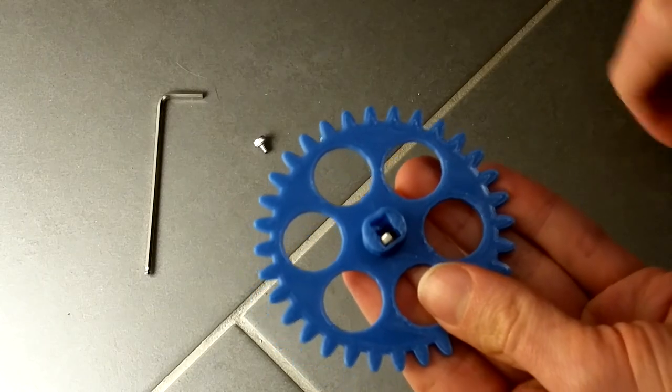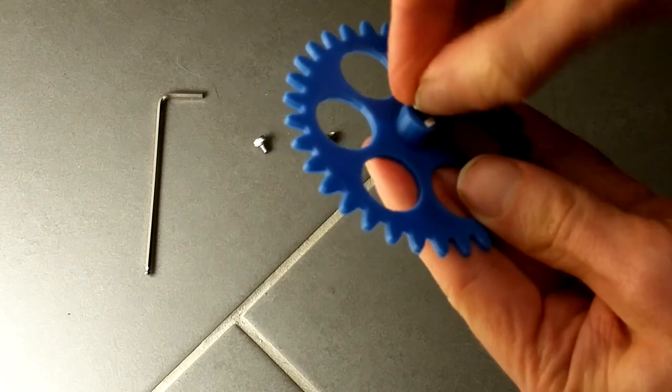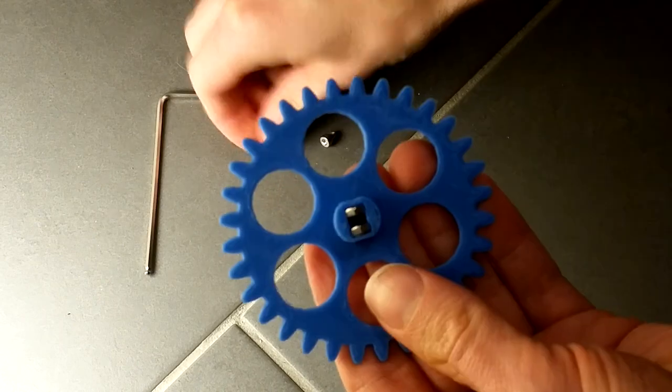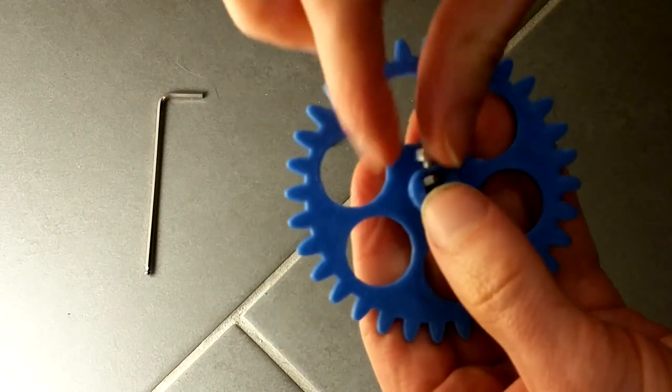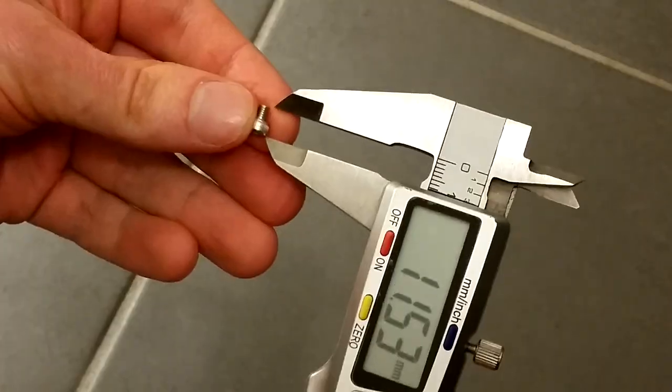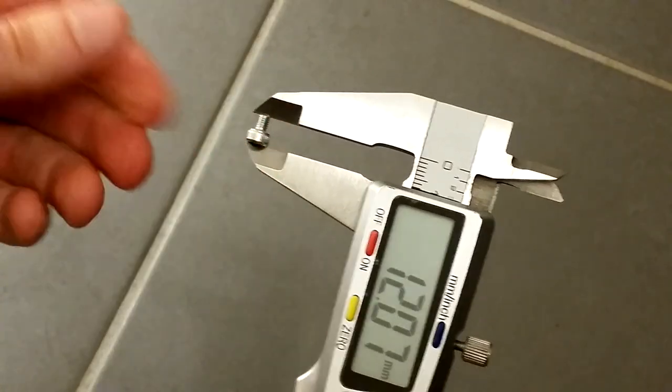Now insert the M3 nuts into the motor gear like that. Loosely screw in the bolts. Use very short bolts, otherwise the flaps will get stuck later on.